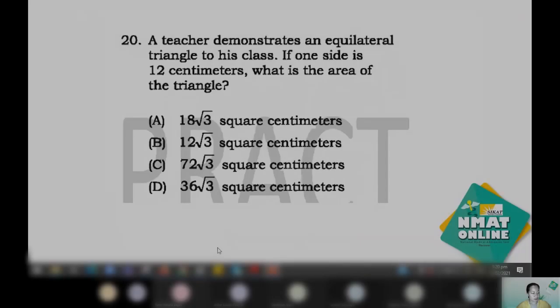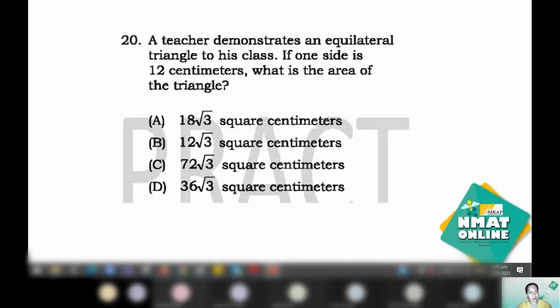My name is Gerwina Arnejo. I'm currently an instructor at the University of San Carlos. Let's go to number 20. A teacher demonstrates an equilateral triangle to his class. If one side is 12 centimeters, what is the area of the triangle?